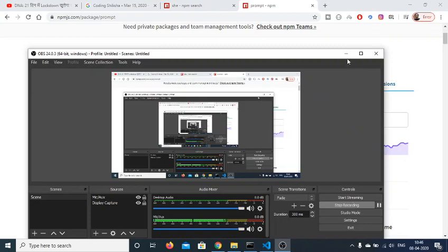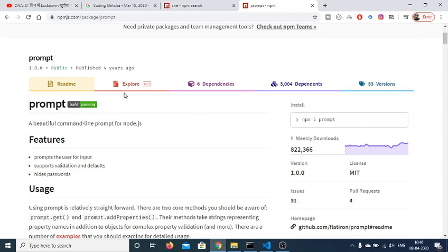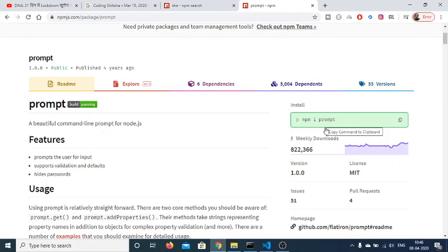Hello friends, today in this tutorial I will be showing you a Node.js module called prompt. With the help of this module you can create beautiful command line prompts inside your Node.js console. The command is very simple: npm install prompt. It has got 822,000 weekly downloads.